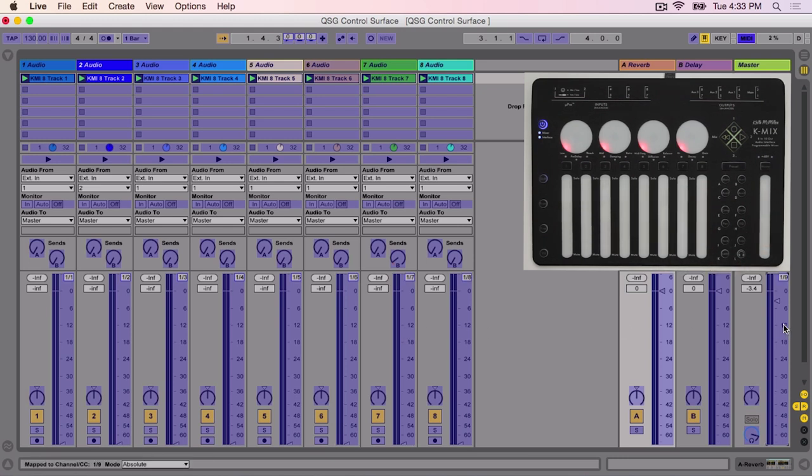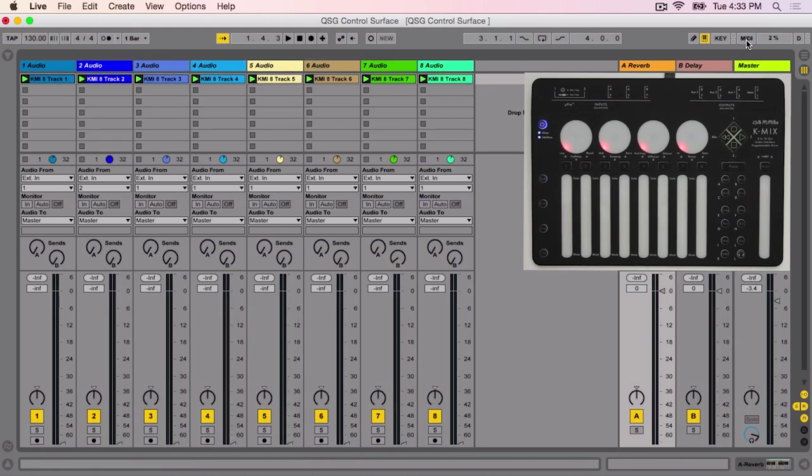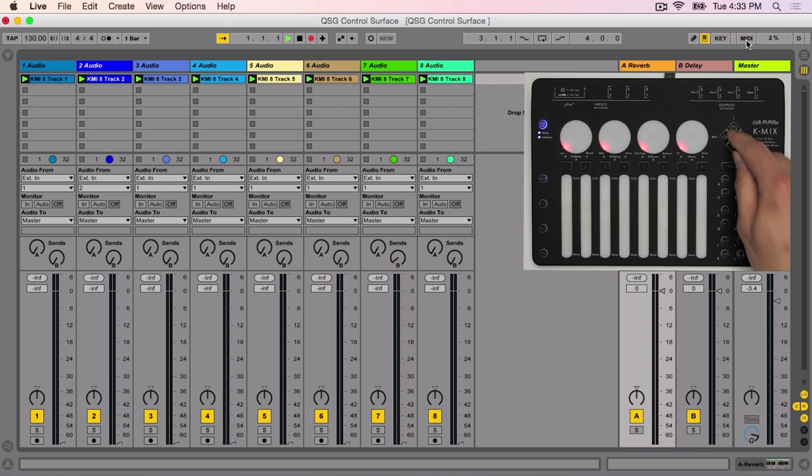When completed, press the MIDI button in Live to exit MIDI mapping mode. Test out your new mapping by pressing Play or Record on KMix and adjusting the faders.